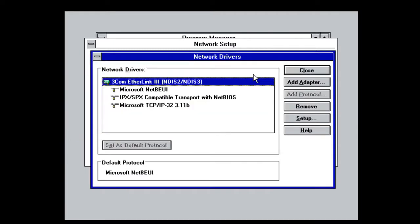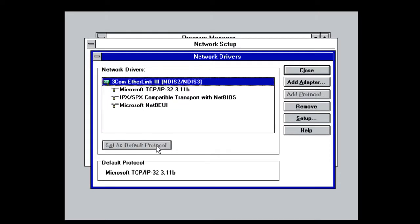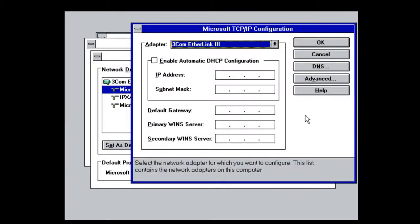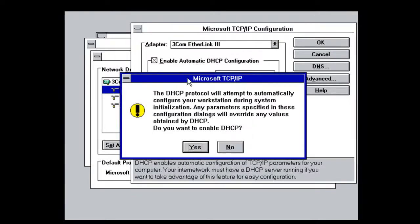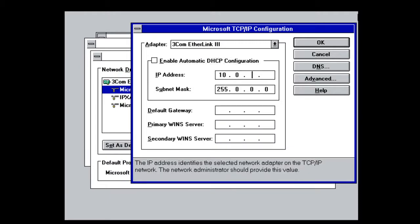So we select TCP IP32. It brings in the binaries. I'm going to set this as my default protocol. It moves it to the top of the binding order, and then we'll click Setup. We could either do Automatic DHCP. You know what all that is, right? I'm going to say no. Or you can hand-code the address, which I'll do now.